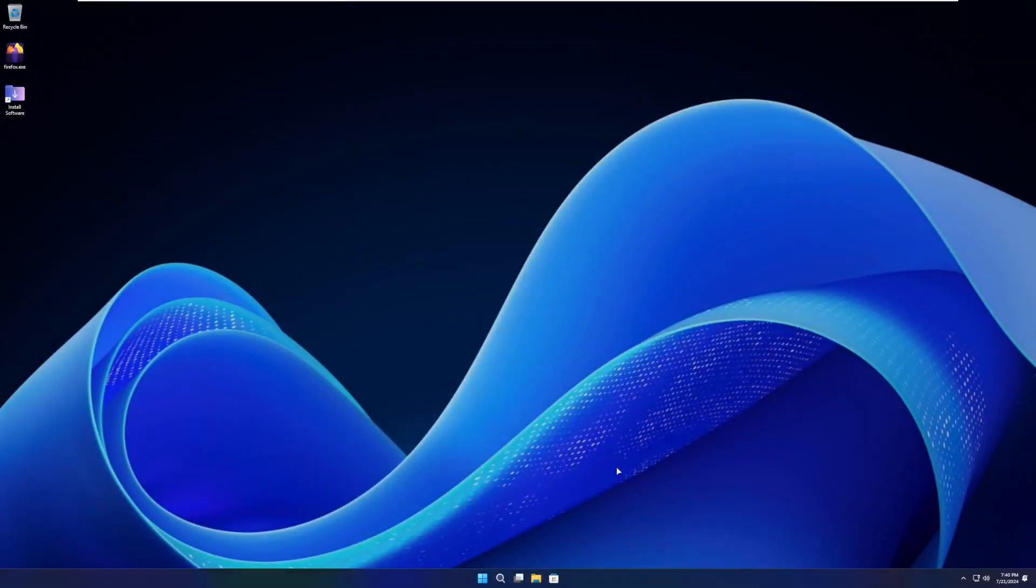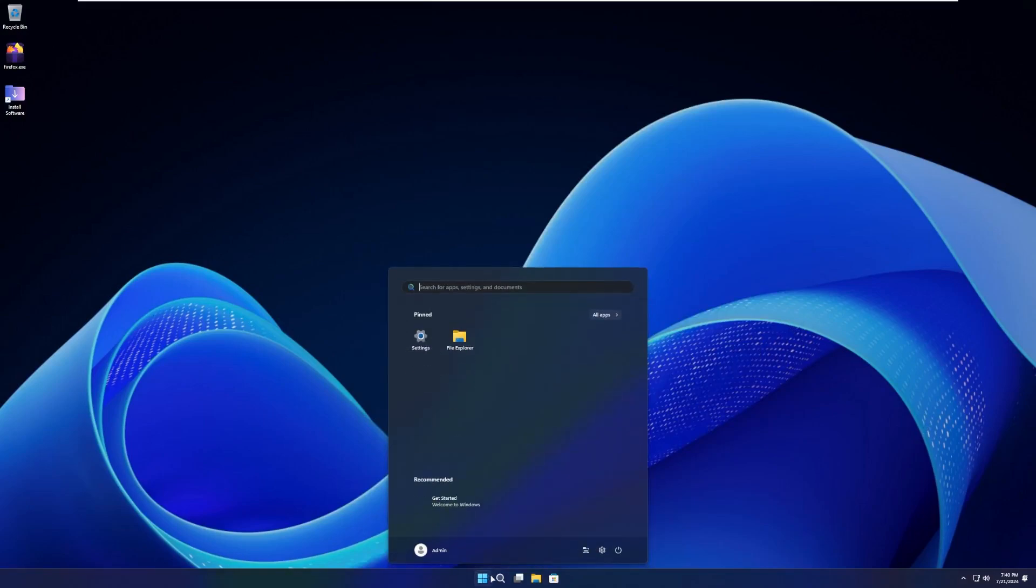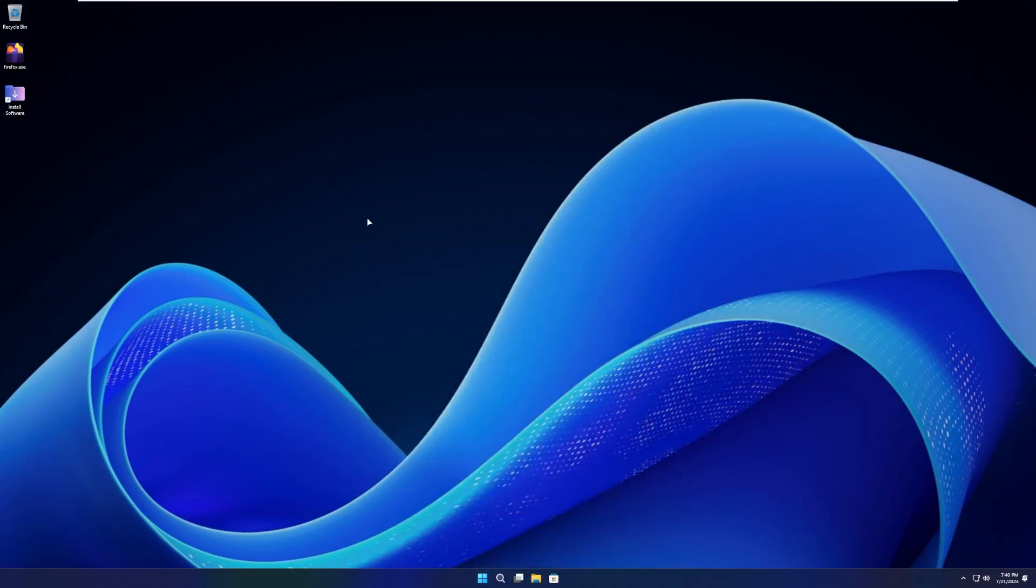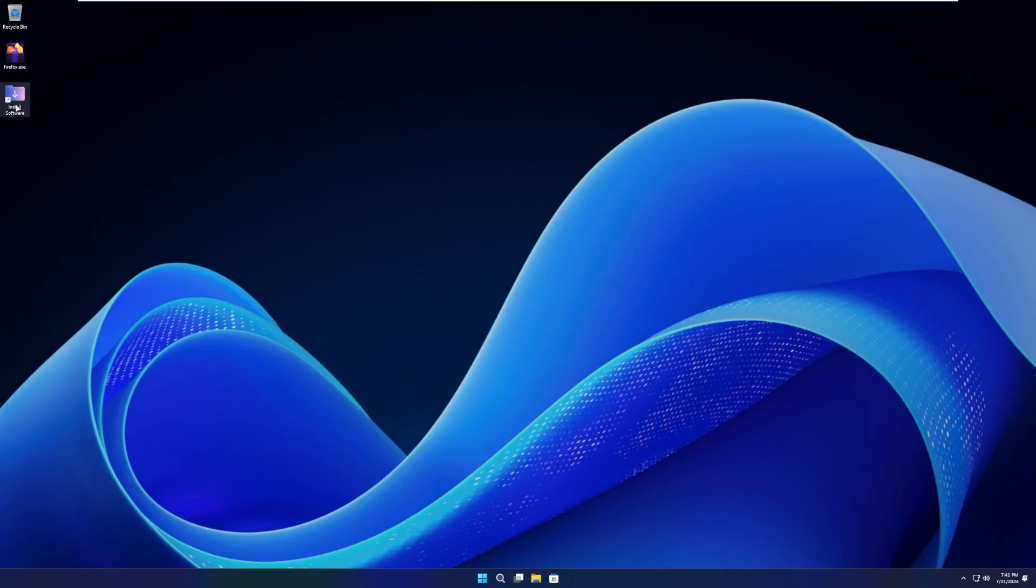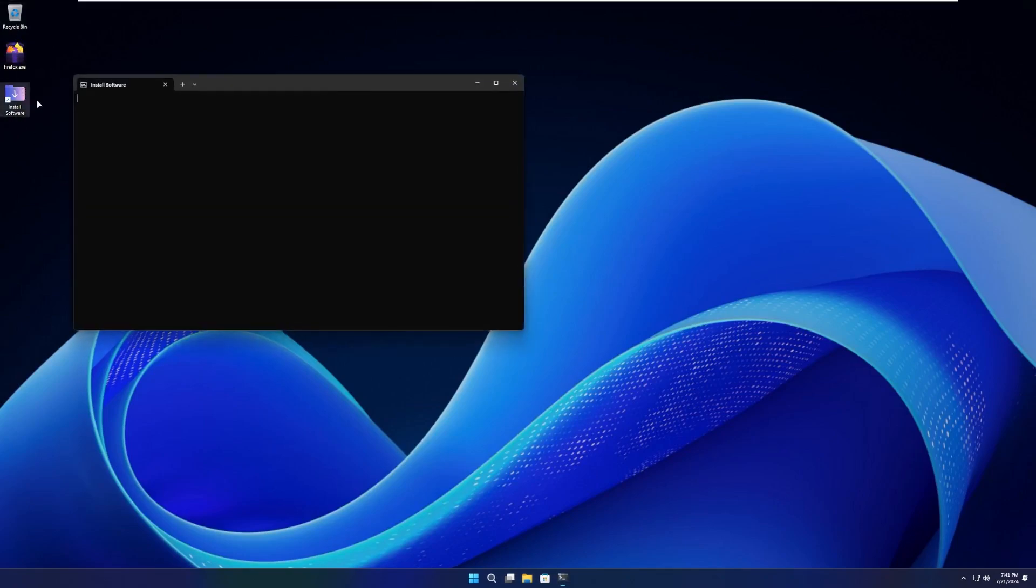All right, and here we are booted into AstroOS with VMware Tools installed. This is a clean install, aside from the fact that I put VMware Tools on here, so let's take a look at this OS. First of all, on the desktop by default, we have Recycle Bin, Firefox, and Install Software. We'll take a look at these in just a minute.